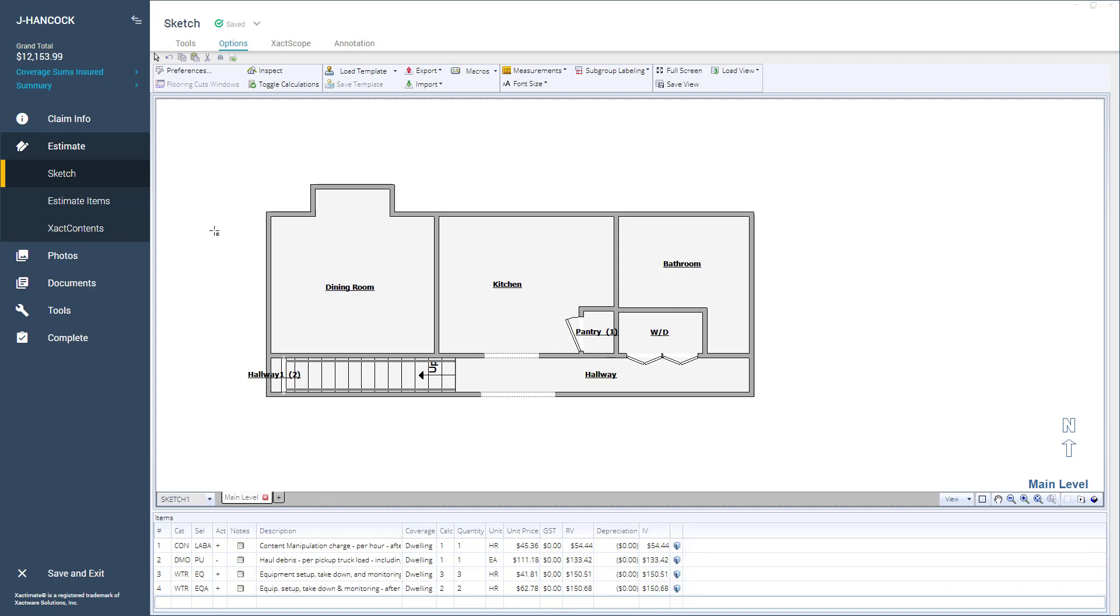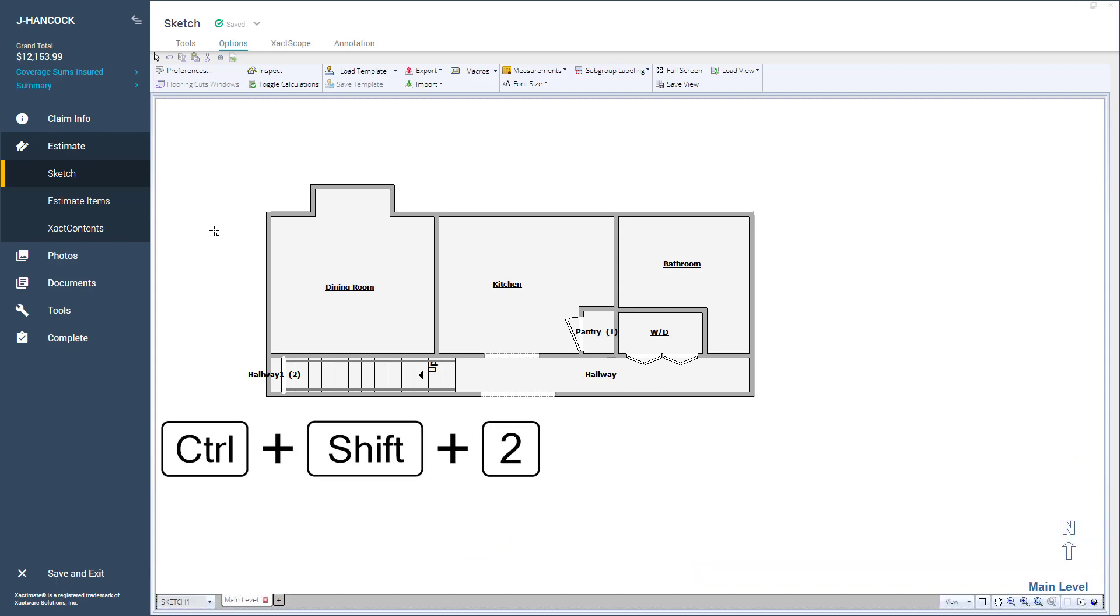If you want to go back to the Sketch workspace again, press Ctrl-Shift-2 to toggle off the Estimate Items window.